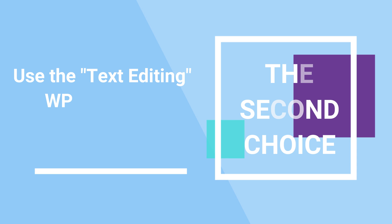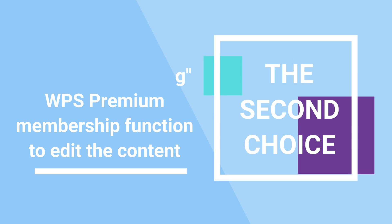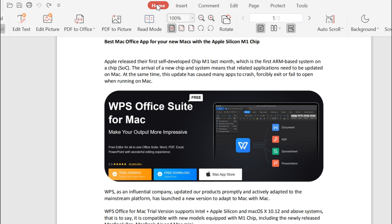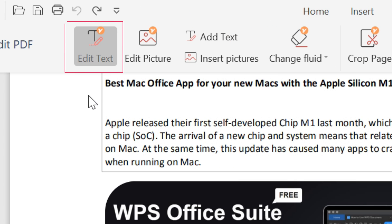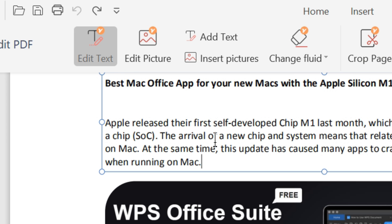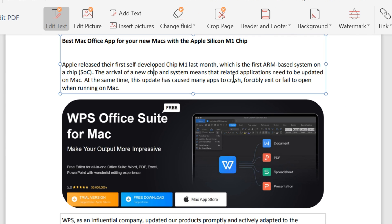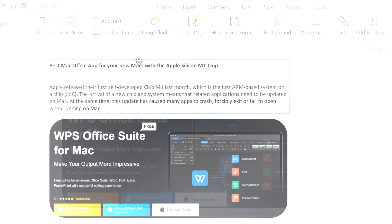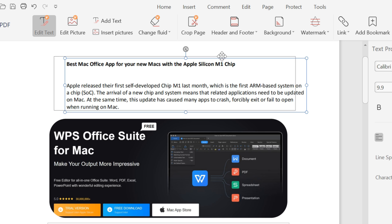Second, use the text editing WPS Premium Membership function to edit the content on the PDF. Suppose we want to edit a paragraph of text — we can click Edit Text in the menu bar to enter the edit text mode. At this time, the text content of the PDF will be presented in the form of a text box. We can also move the text box to change its position.